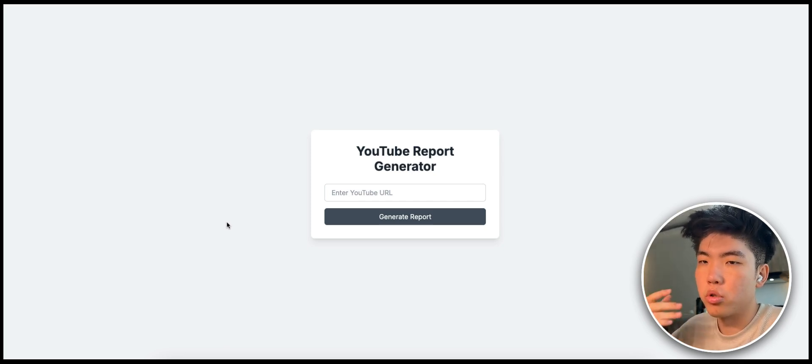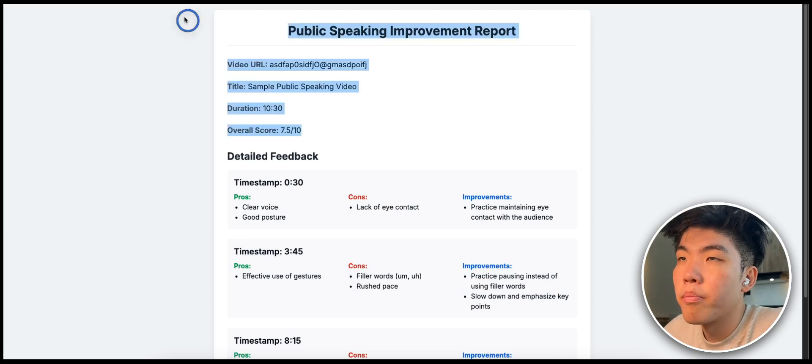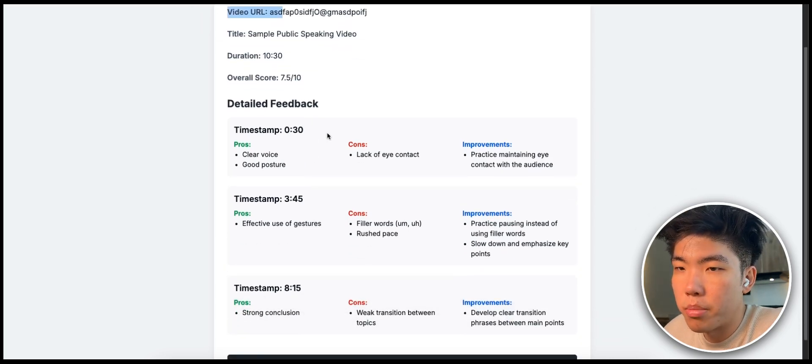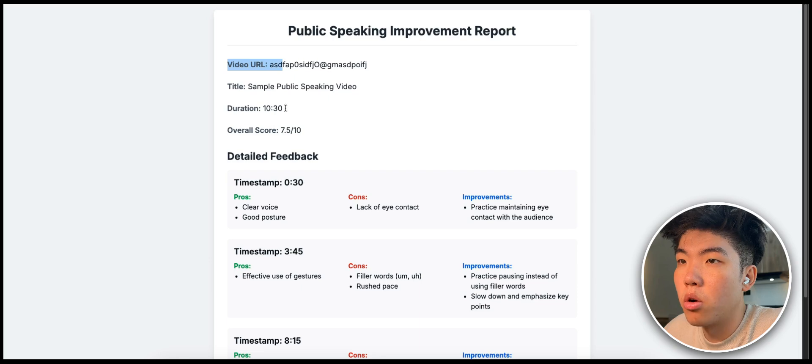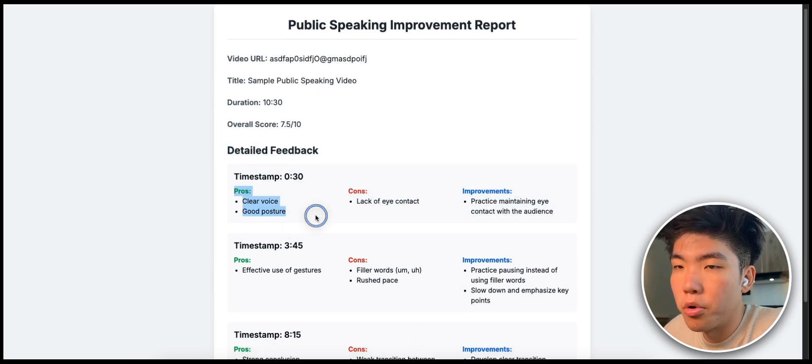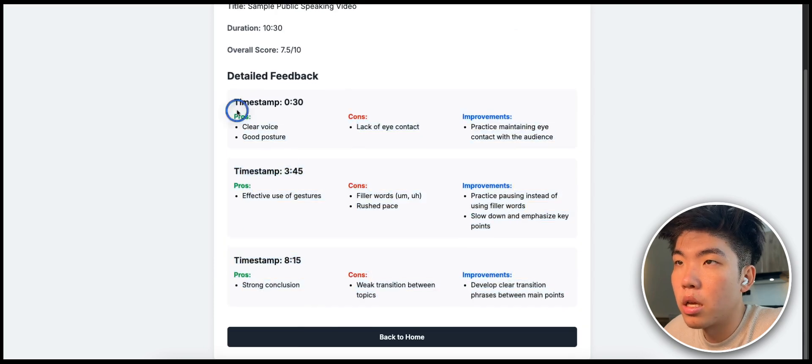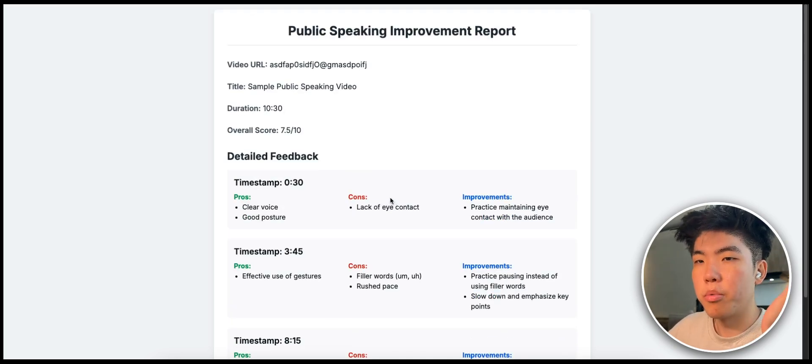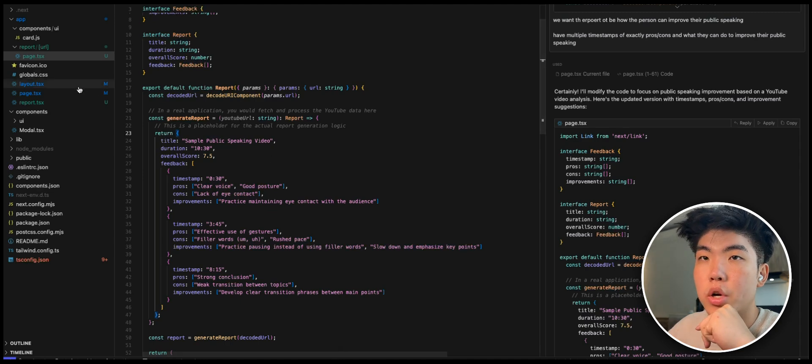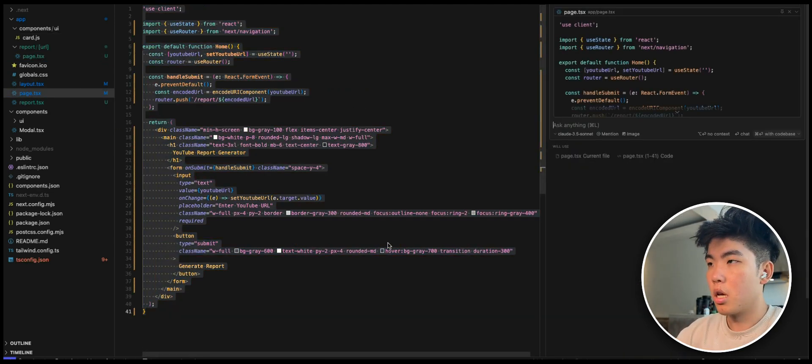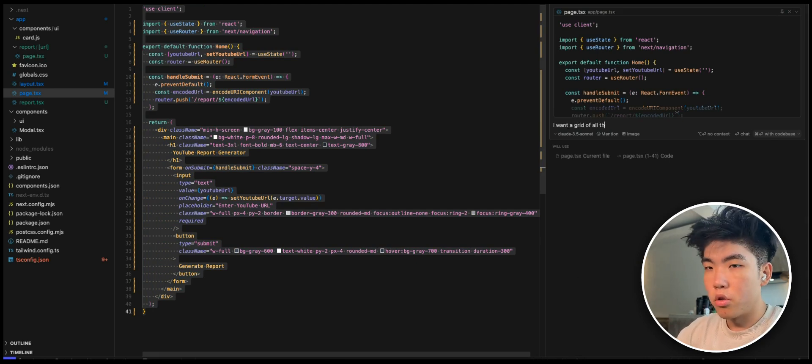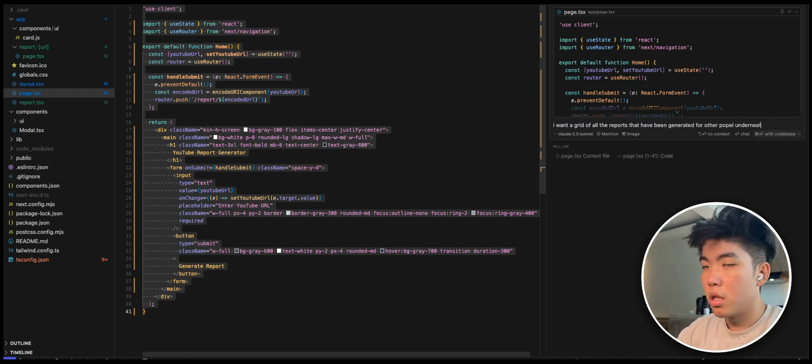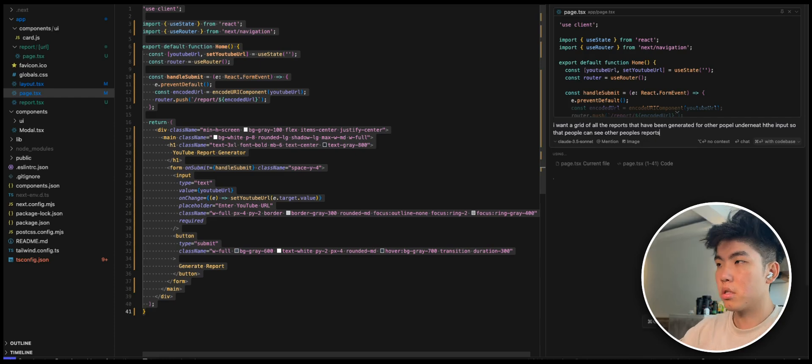Let's type in random thing and you see that now the report is actually for our public speaking app. So it has detailed timestamps of where they can improve when they're speaking, it has like 30 seconds, pros, content proven. So the design could be improved but this is pretty good. Let's create a grid of all the examples. Go back to our index page and we can say I want a grid of all the reports that have been generated for other people underneath the input so that people can see other people's reports.